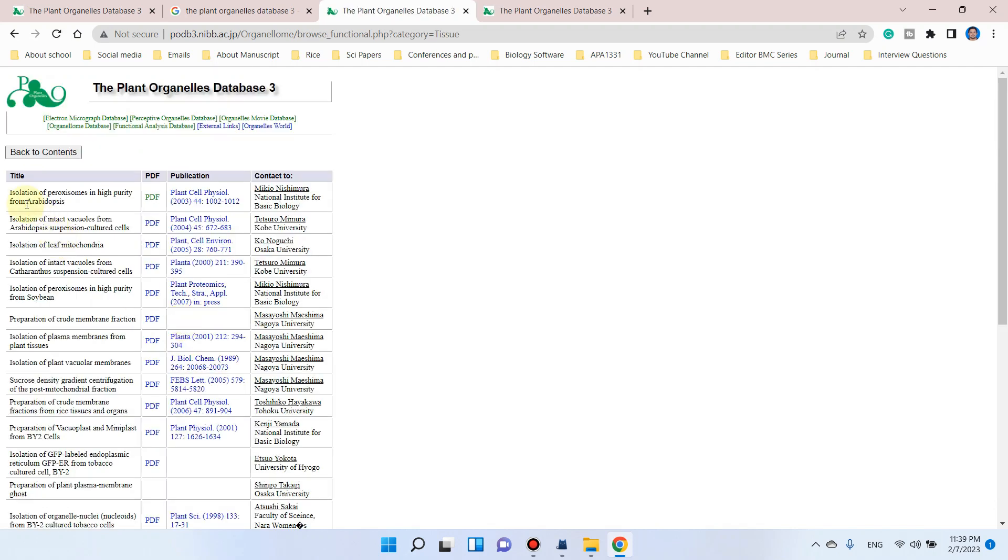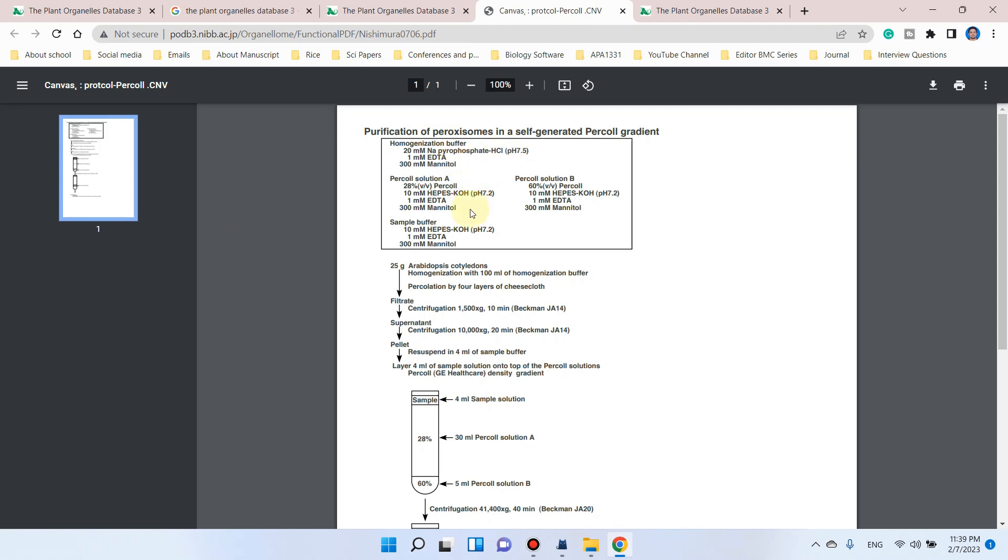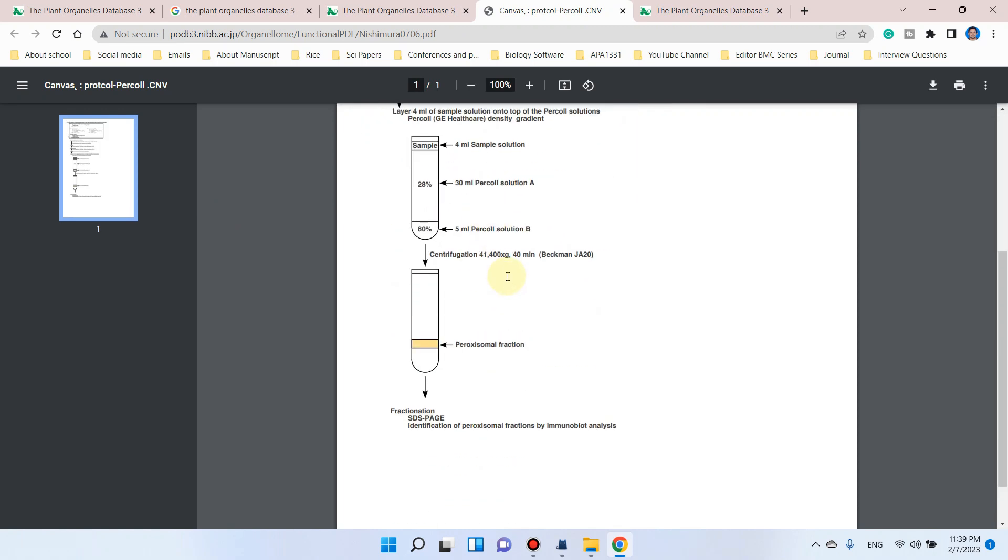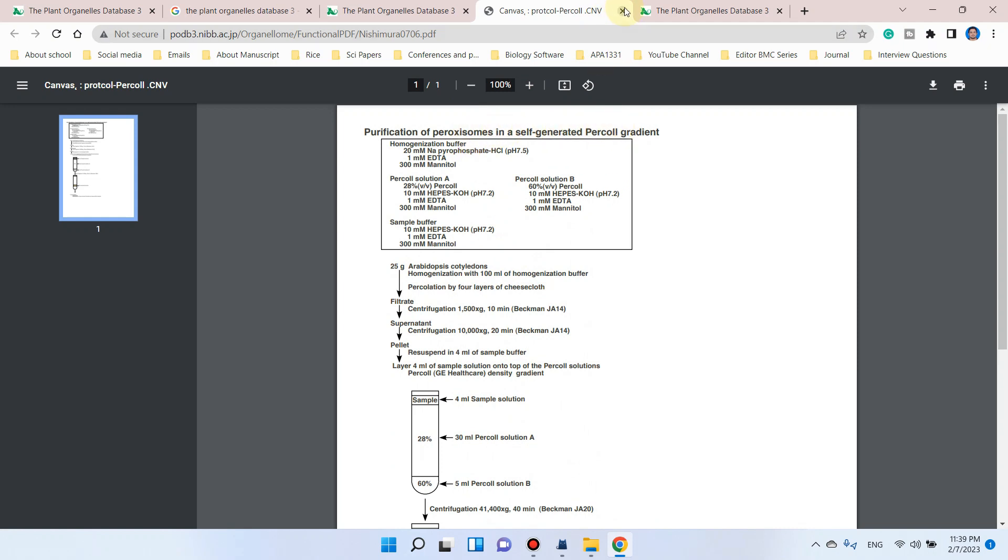If you are interested in isolation of peroxisome from Arabidopsis, you can simply click on this PDF. It will give you a detailed protocol for isolation of peroxisome from Arabidopsis.